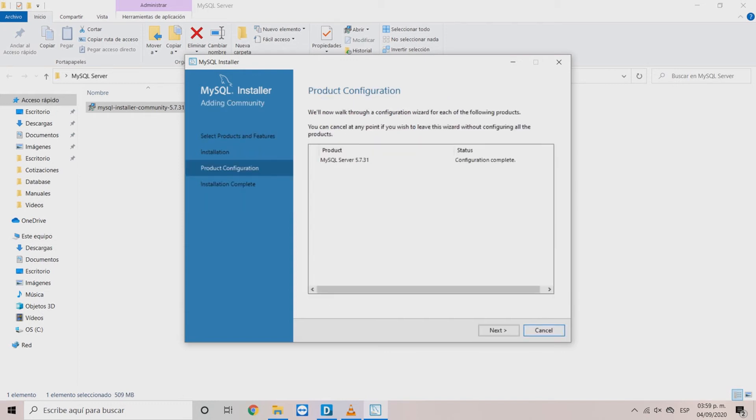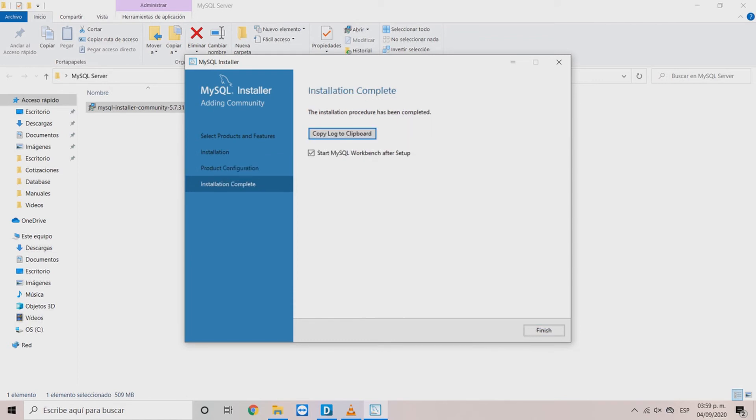In the Product Configuration window, click Next. In the next window, you can select if you want to start MySQL workbench right now or later. Then, click Finish.